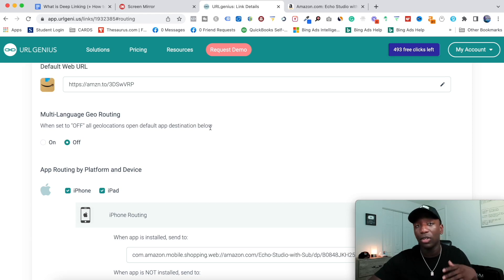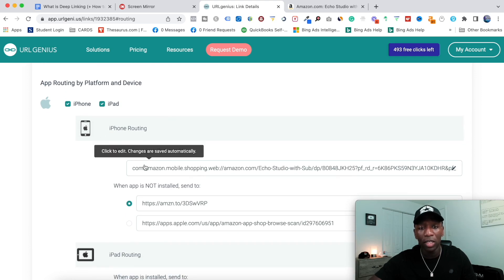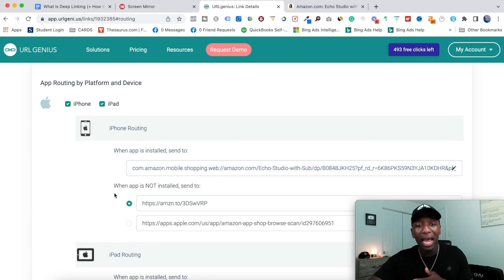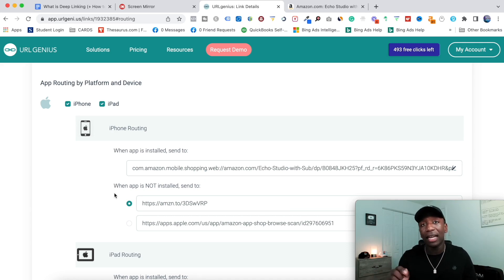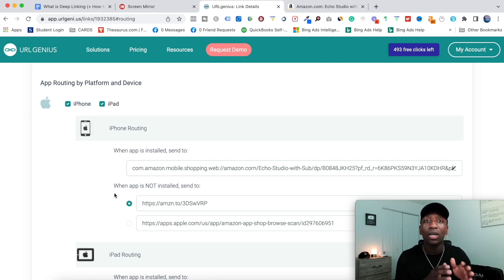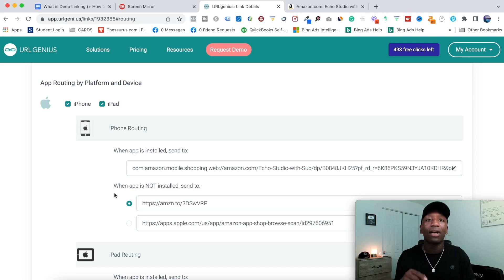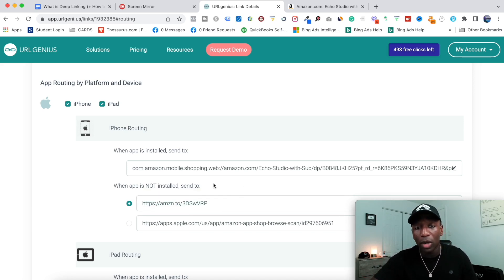The next option is app routing by platform and device. For iPhone routing: when the app is installed, it sends them to the link. When the app is not installed — because you're probably wondering about that — if they click the link and don't have the app on their phone, it's going to take them straight to the Apple App Store or Google Play Store, directly to the app so they don't have to search for it. That's called deferred deep linking. They'll still have to take some steps, but far fewer than with a regular link.